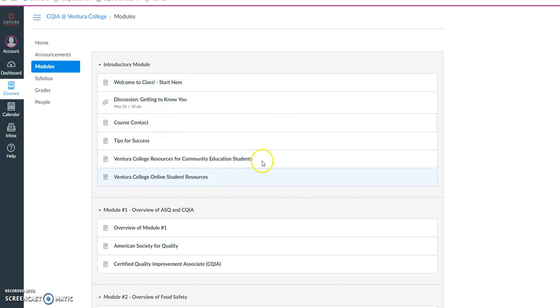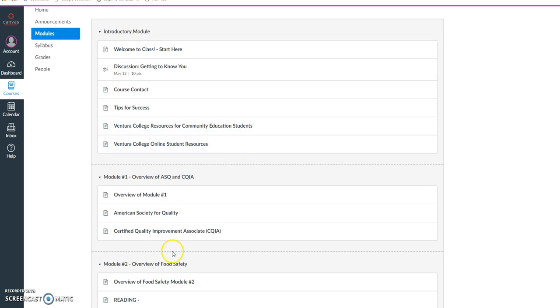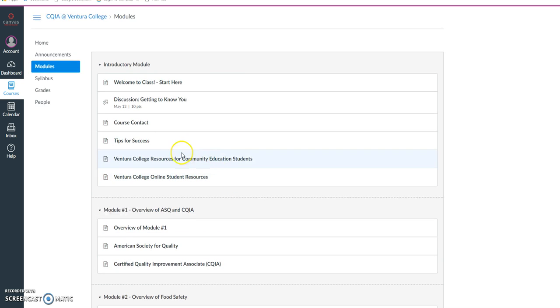On a weekly or semi-weekly basis, you'll go through the course and see different modules with different topics, assignments, and projects to complete.